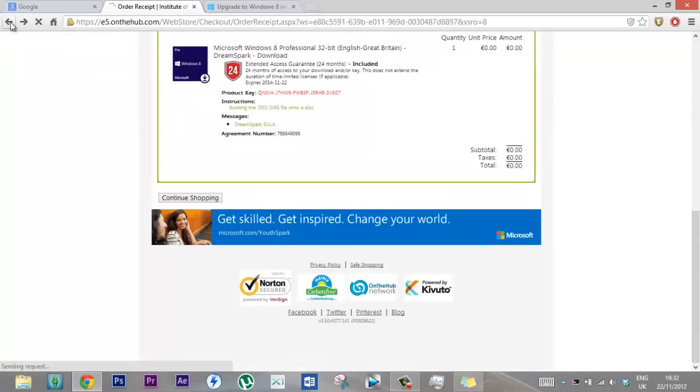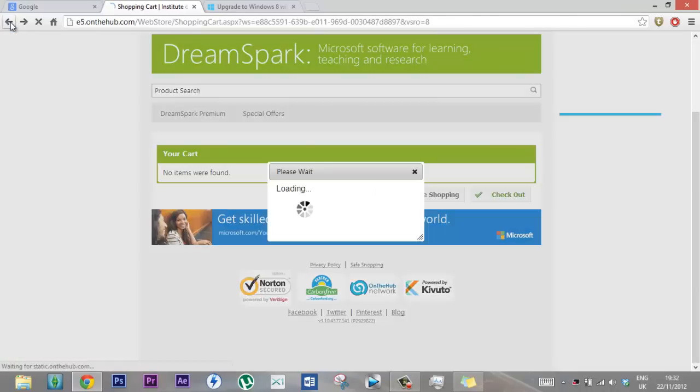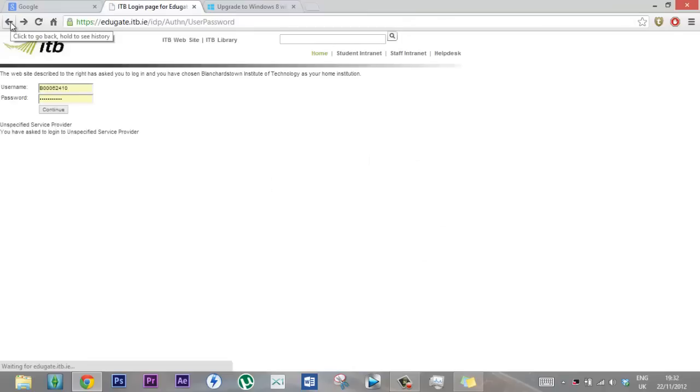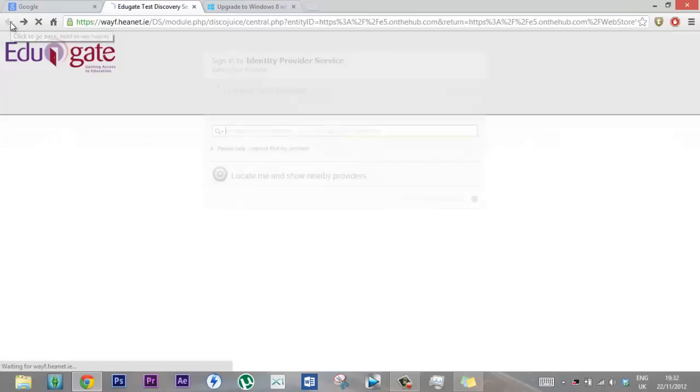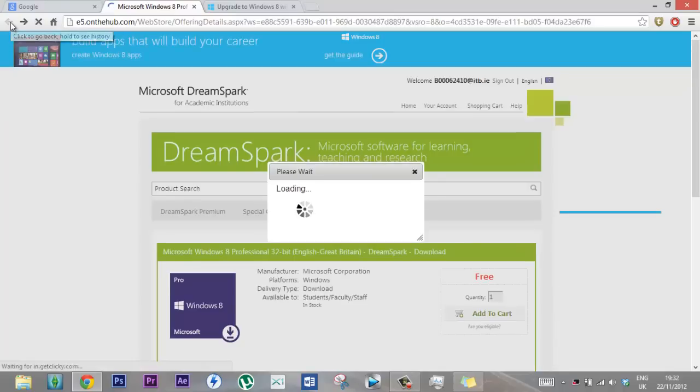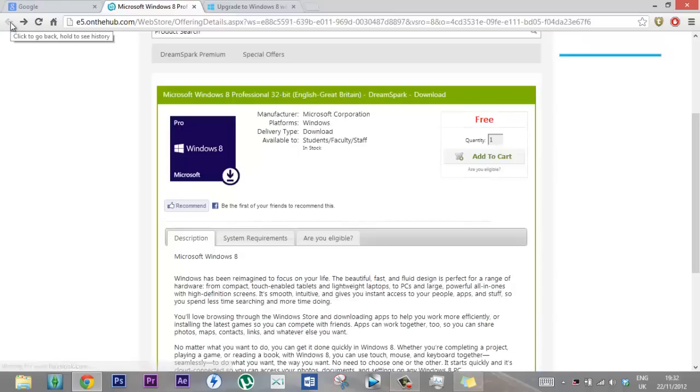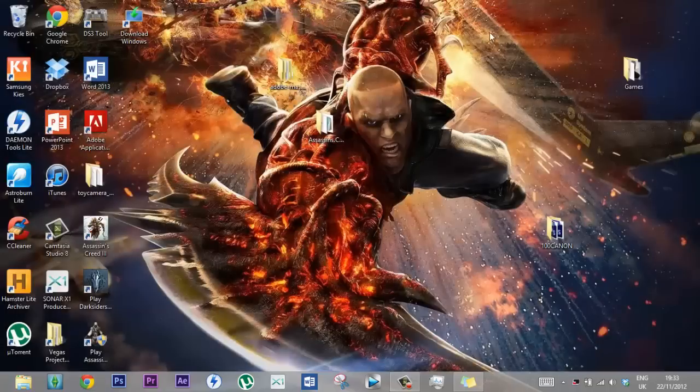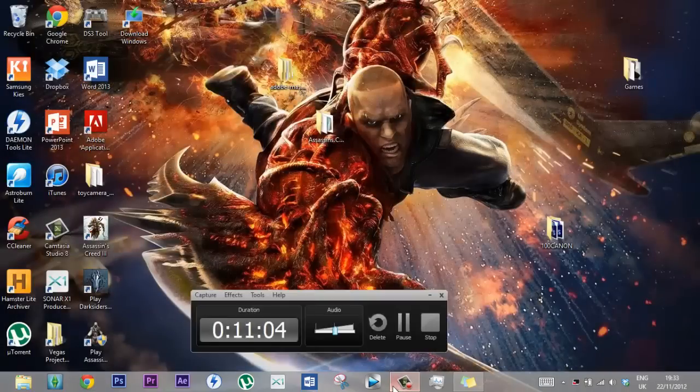There's a few other stuff, I didn't really browse too much. Well yeah, that's basically it guys. Good luck.